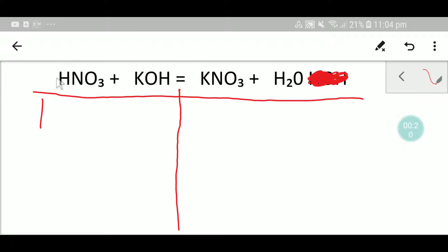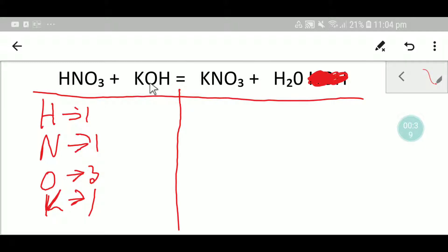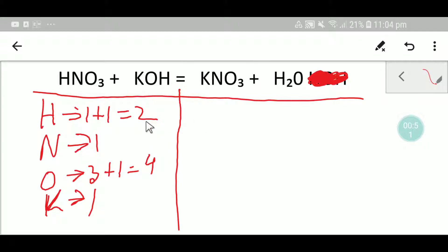On the left hand side we have one hydrogen, one nitrogen, three oxygen, one potassium, and one oxygen. Adding here, you have one hydrogen, so the total you are getting is two hydrogen. To balance this equation, we have to balance the number of hydrogen, nitrogen, oxygen, and potassium from both sides.